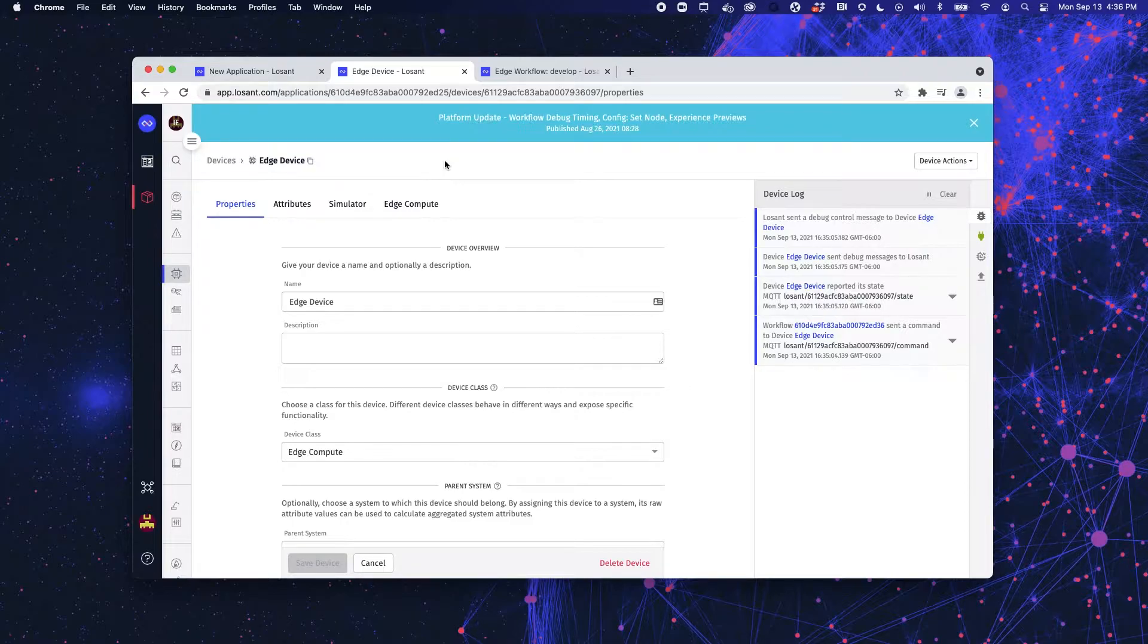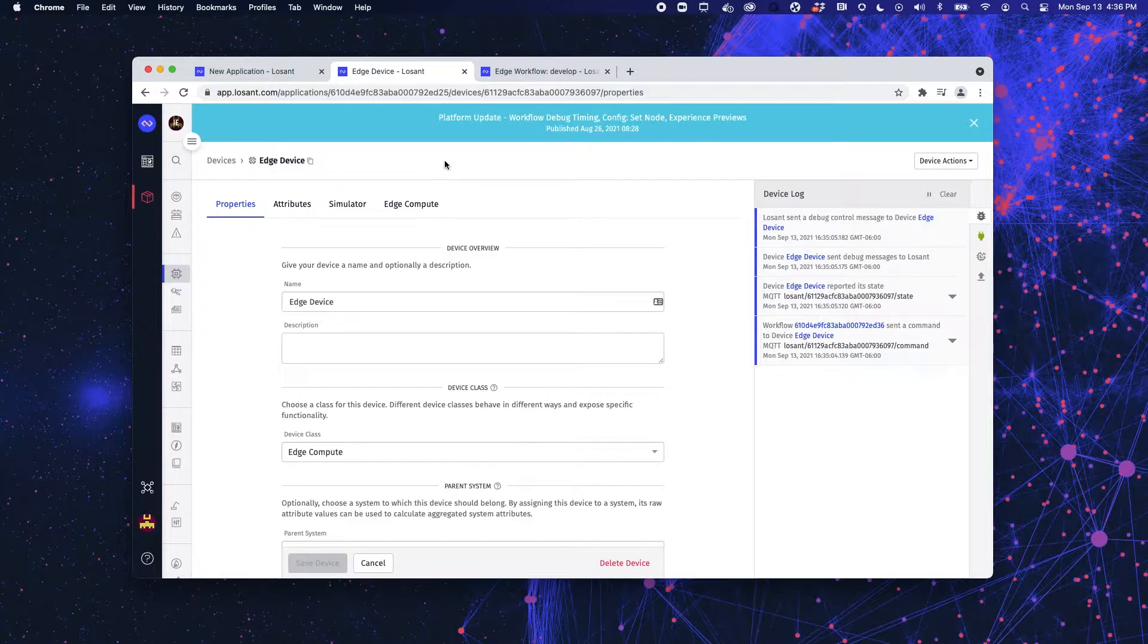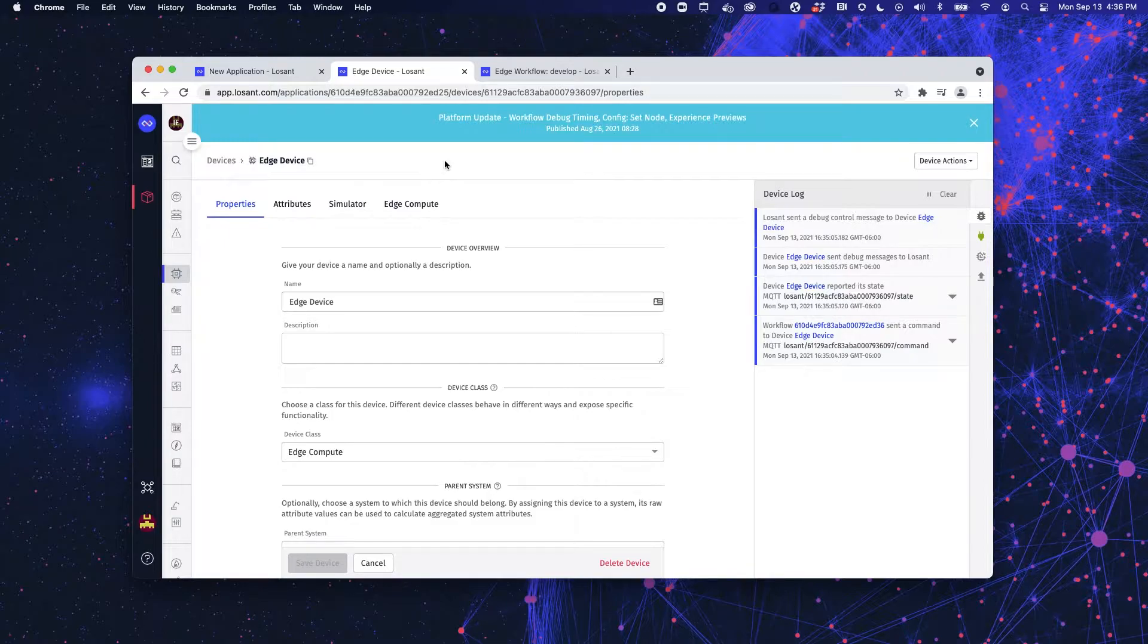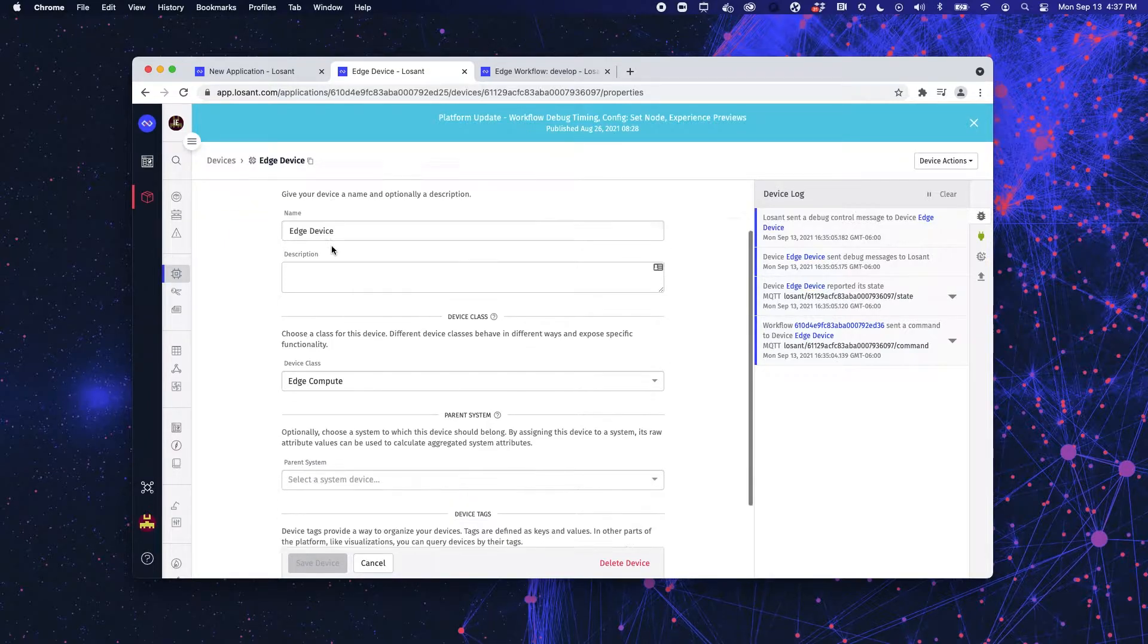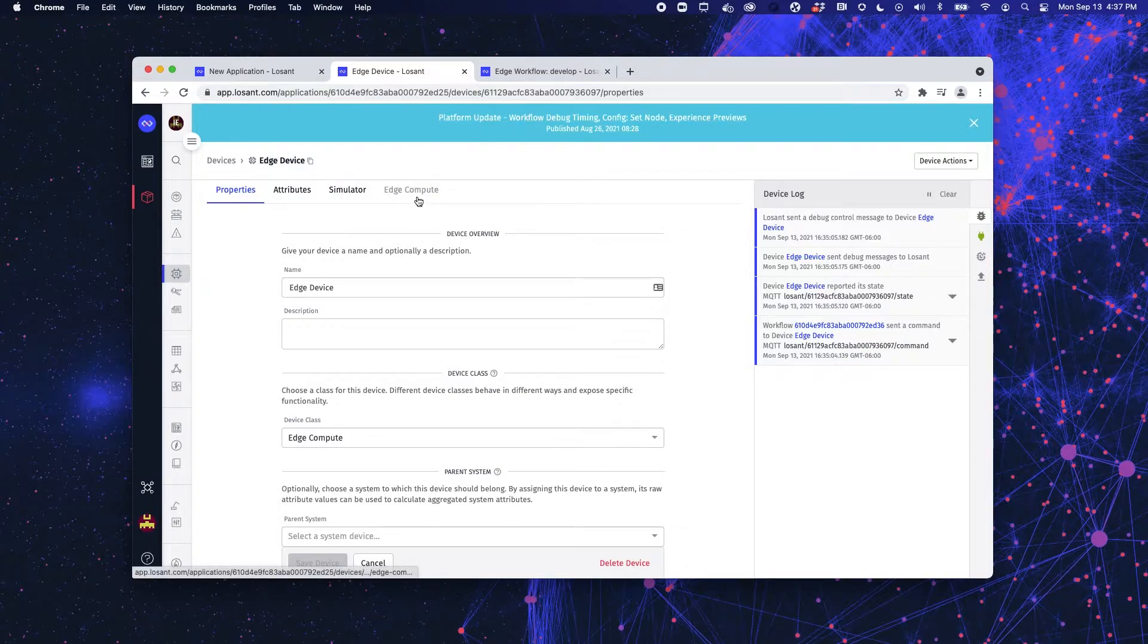So what you have in front of you is an edge device that is actually a Raspberry Pi, and that Raspberry Pi is able to read or to get the information from another device that's reading temperature and humidity in a room. So, it looks and feels just like any other device, however, we have this edge compute tab.